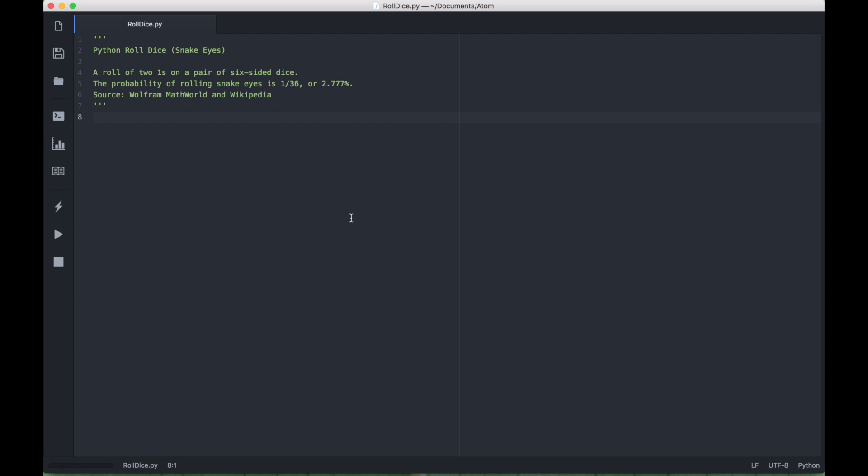So let's go ahead and type out the code to mimic the rolling of dice and the probability of rolling snake eyes and then we'll come back and we will explain the code.